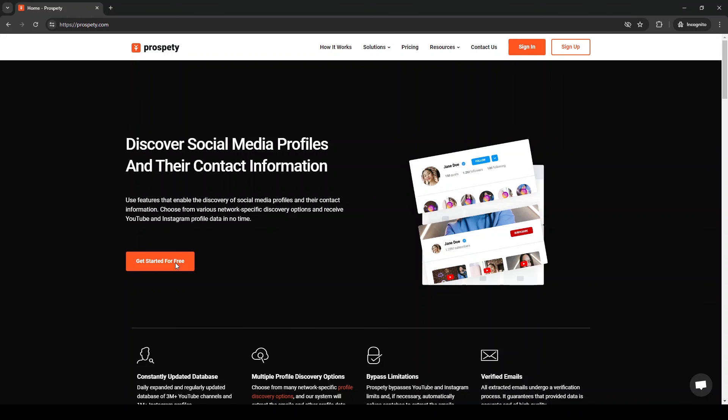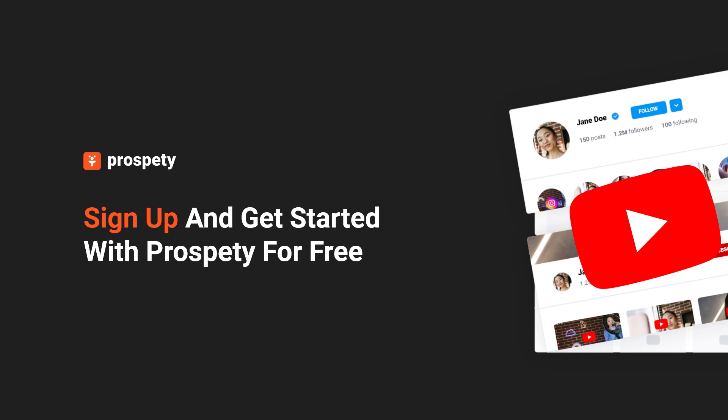Sign up and get started with Prospedee for free. Write down in the comments if you have any additional questions or need help scraping YouTube comments and extracting emails.